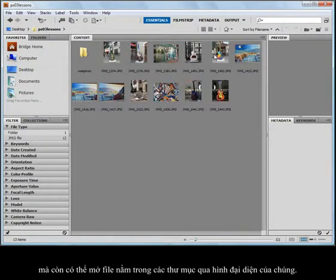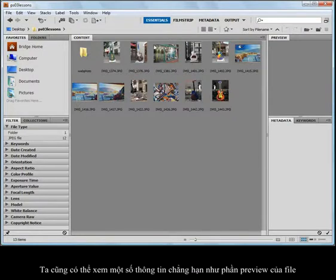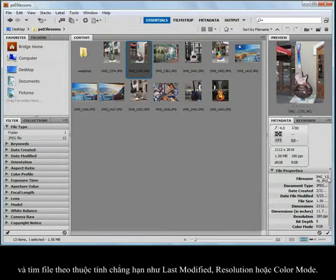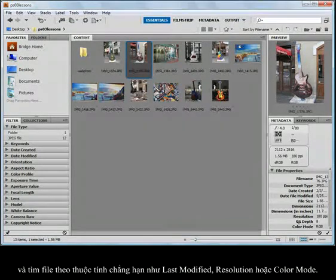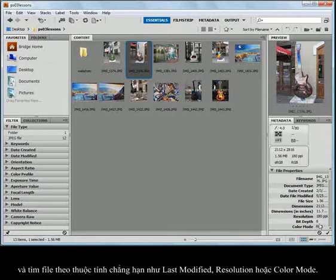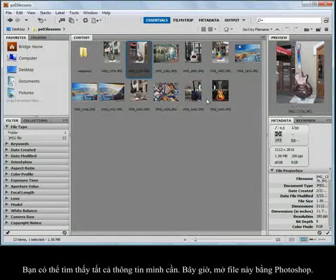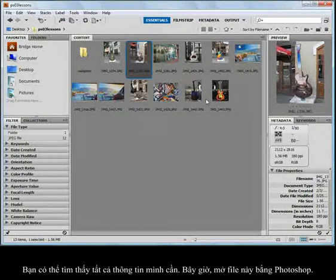Whether they're Photoshop documents or not, it doesn't matter. I'm also seeing a little bit of information, such as a preview, and then file properties, like when it was last modified, the resolution, or the color mode. You can find all this information out prior to launching Photoshop and then opening up these files.